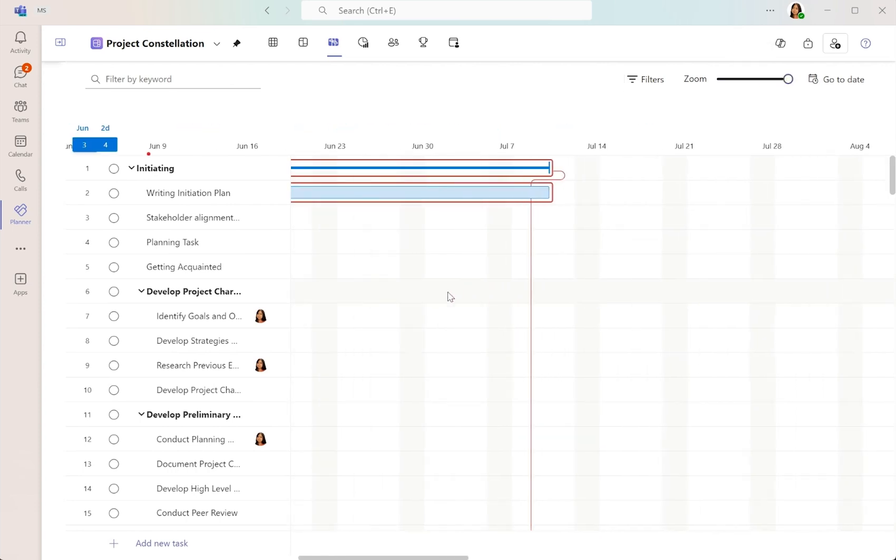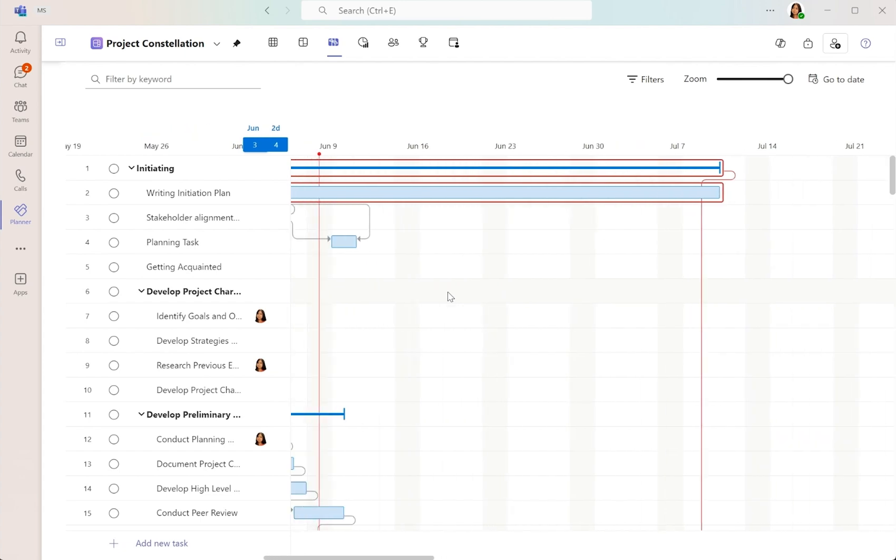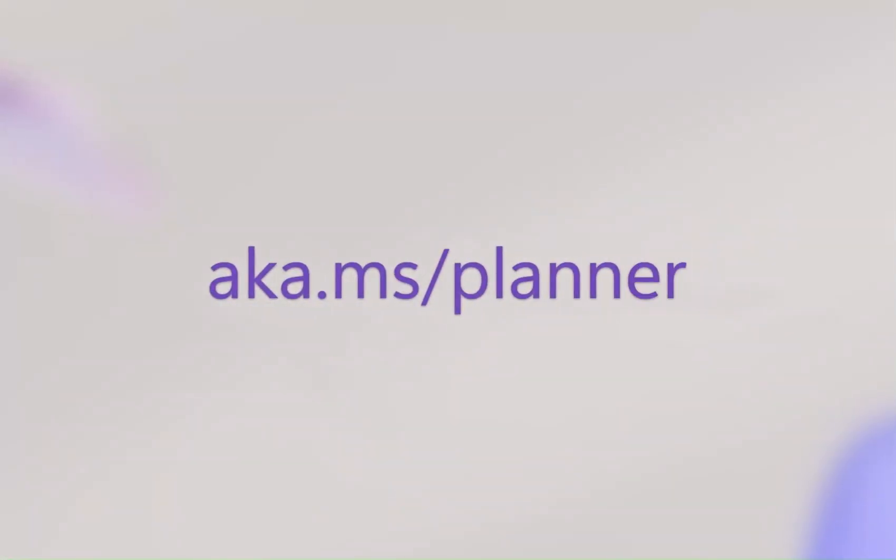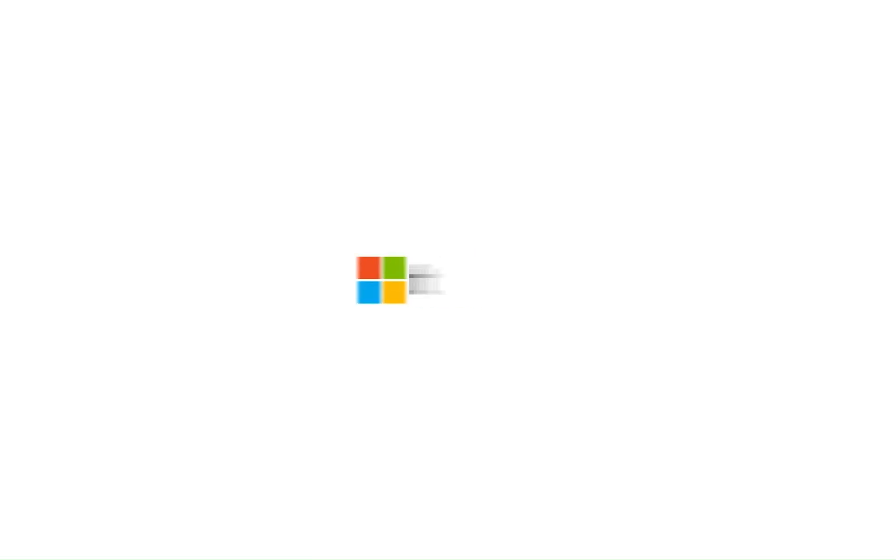Ready to enhance your project management skills? Explore Microsoft Planner and see how it can help you keep your projects on track and meet your deadlines with ease.